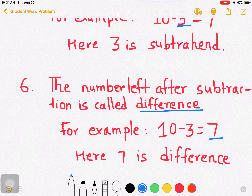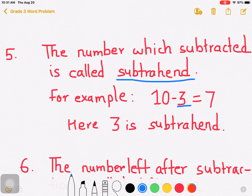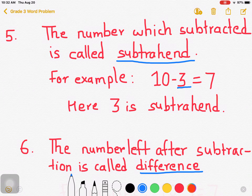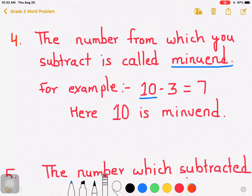Let me discuss again about point 5. The number which is subtracted is called subtrahend. The number left after subtraction is called difference. The number from which you subtract is called minuend. I think all of us are now clear with the terms minuend, subtrahend, and difference.